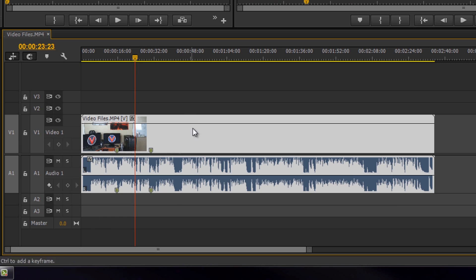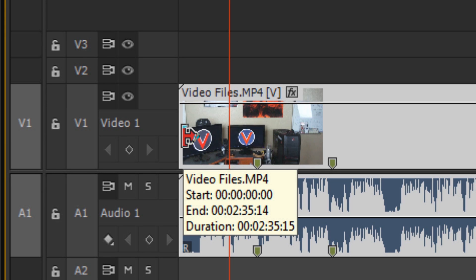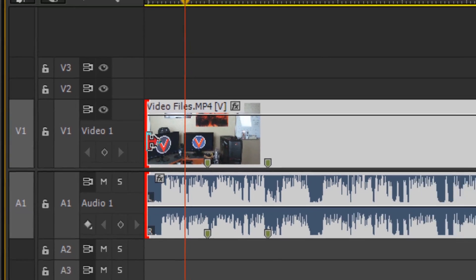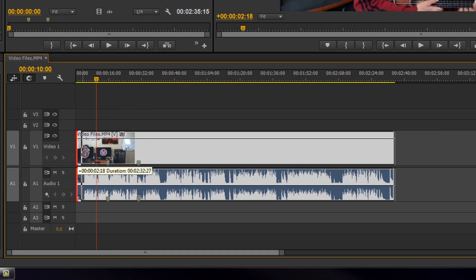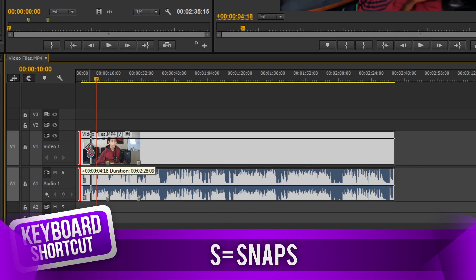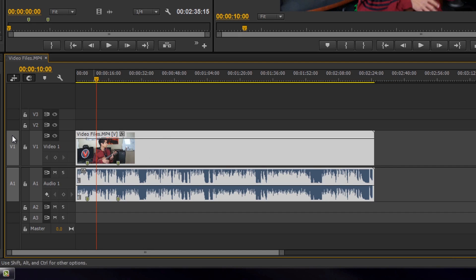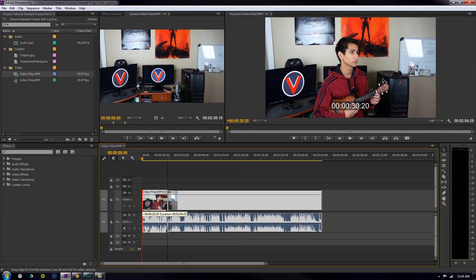To shorten a video, let's say the first ten seconds is junk. Go to ten seconds, make sure your video is selected, then go to the end of the video and you'll see a red arrow — click, hold, and drag to shorten it. With snapping on (press S to toggle), you can snap it to the playhead scrubber. Now the video starts at ten seconds in — you've cut off the beginning.